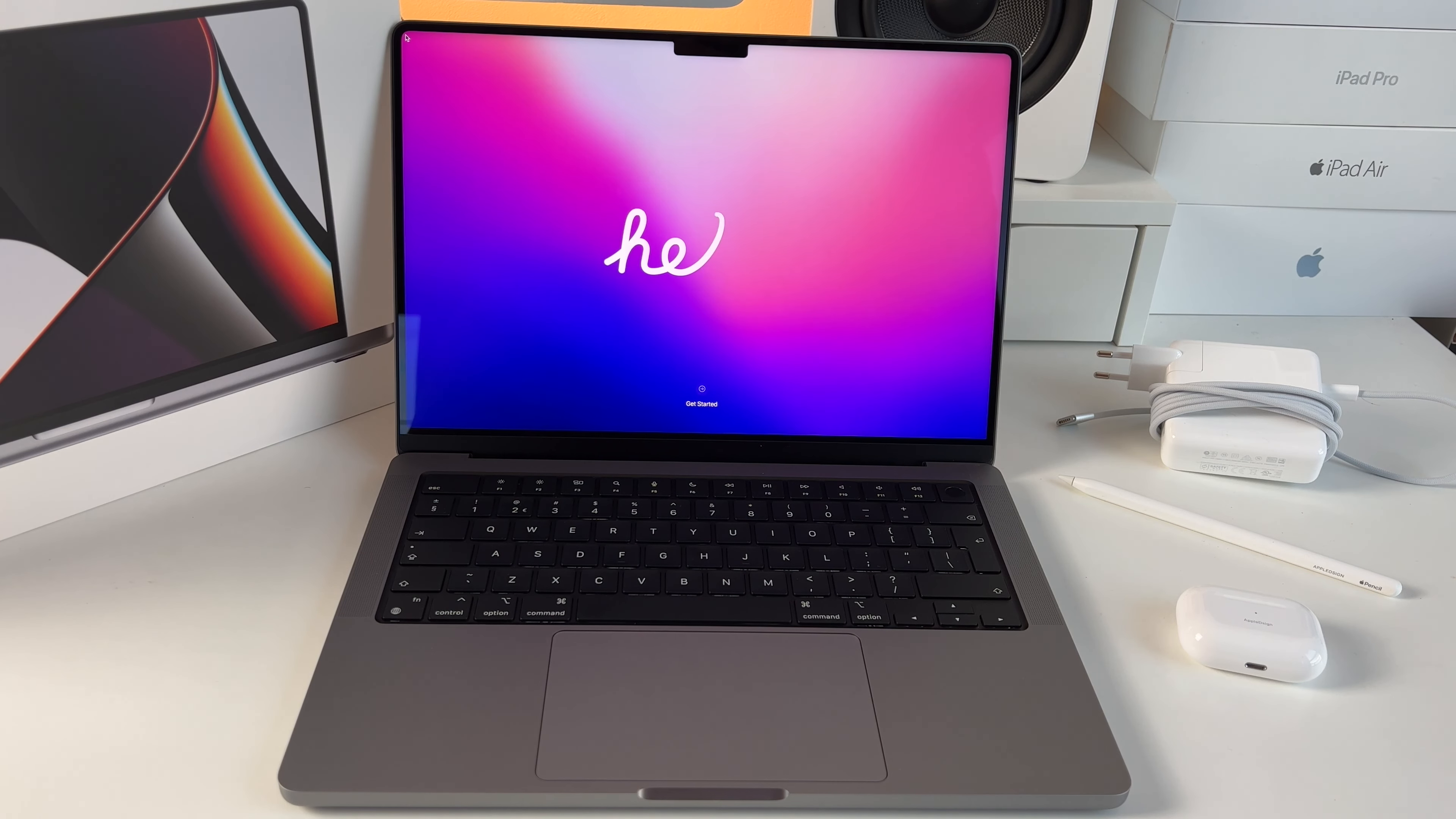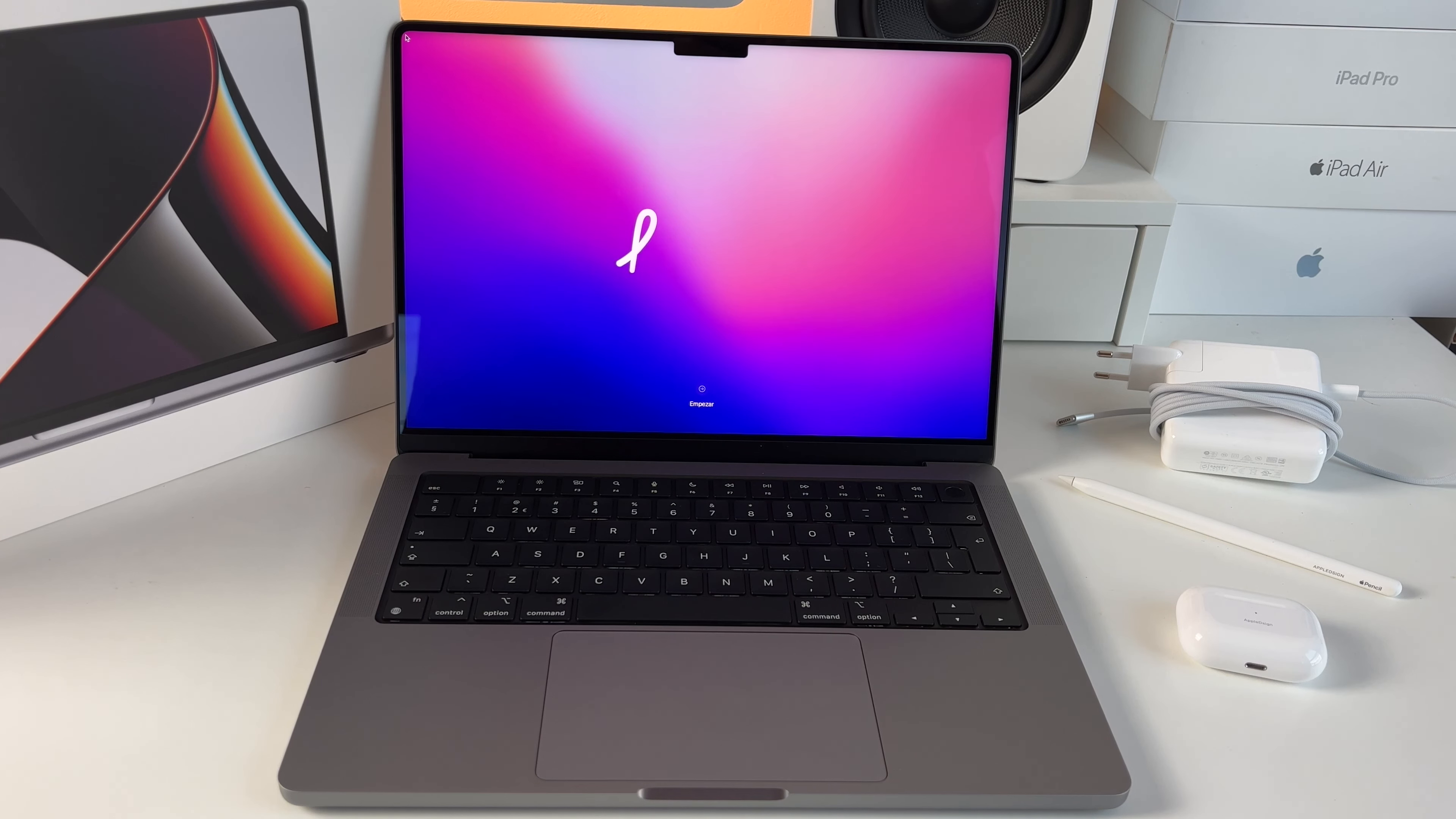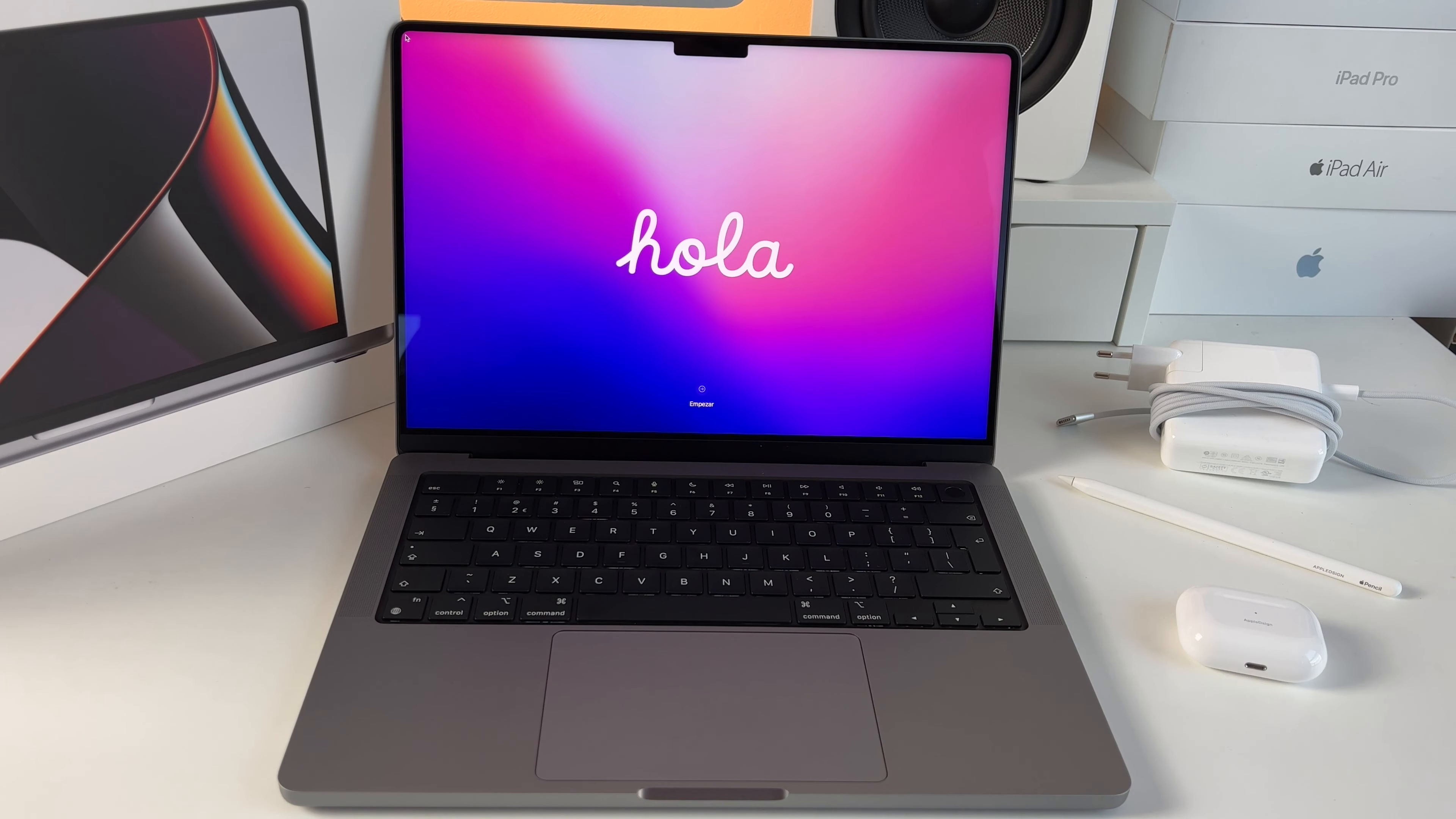And there you go. You have cleaned your Mac or MacBook and can give it away, sell it or reuse it the way you like.